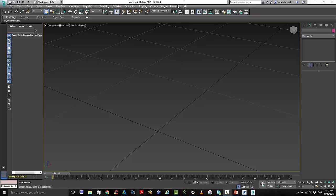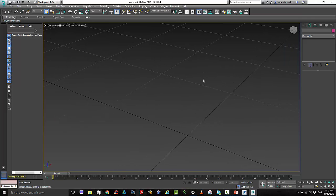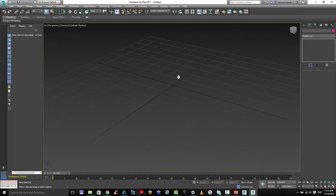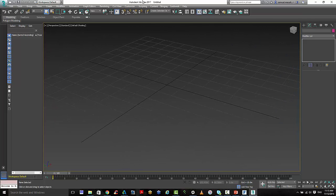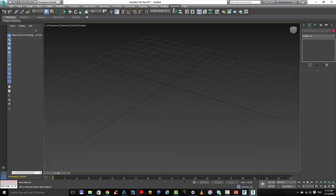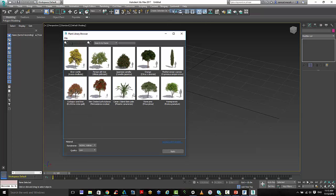In this video I want to take you through how to create some trees for use inside Forma360. So I'm going to start off with my authoring tool here being 3ds Max. And I've got this little add-in called Livework, and this allows me to create trees.